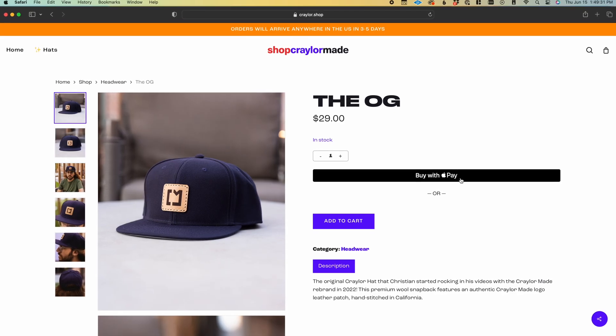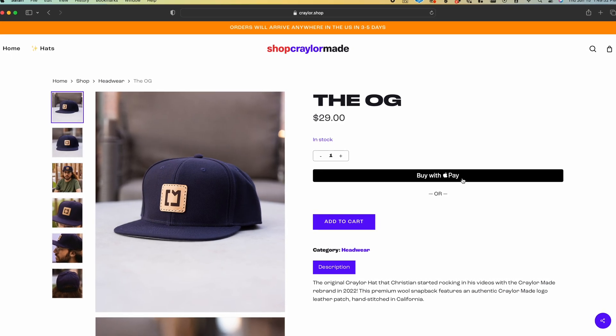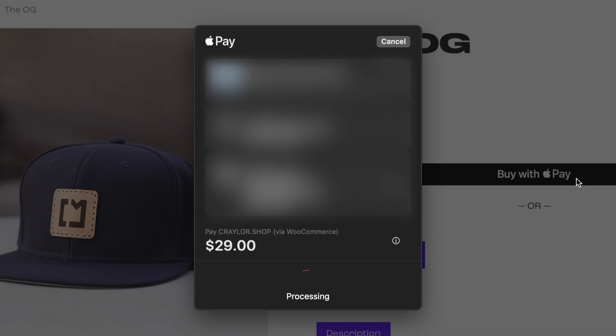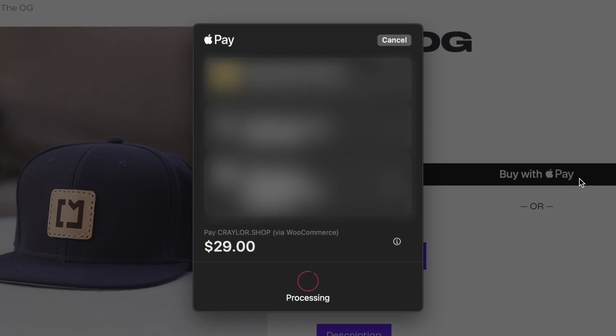If you like to use Apple Pay, you have to use Safari, and Apple Pay works flawlessly on Safari.